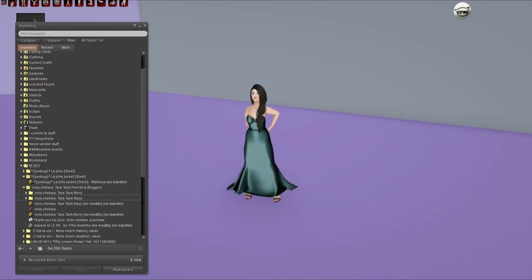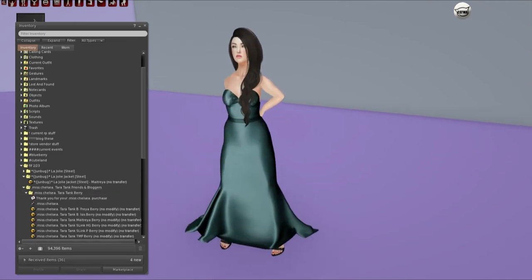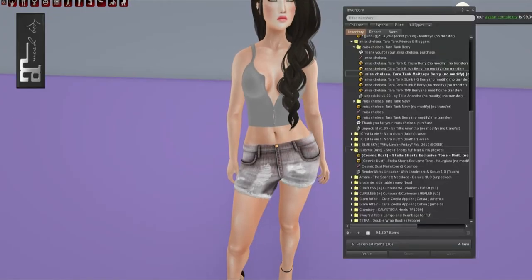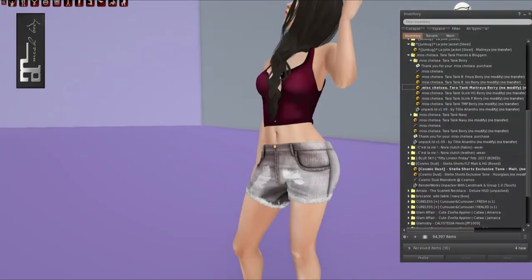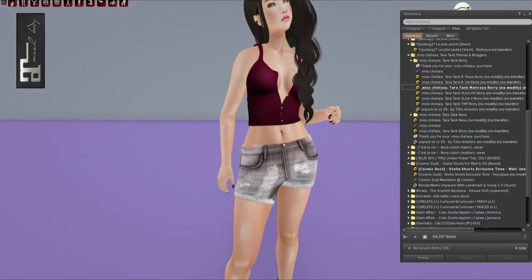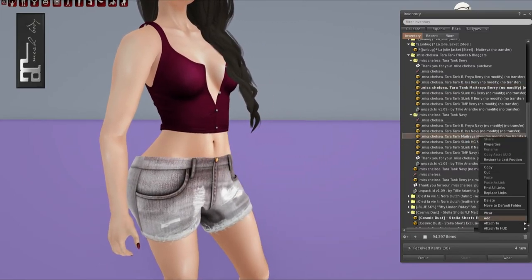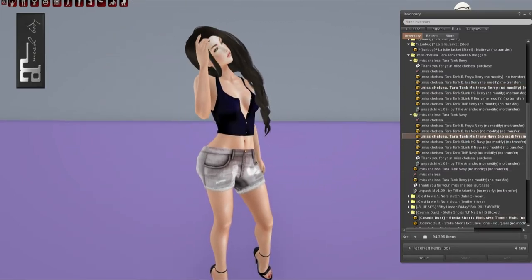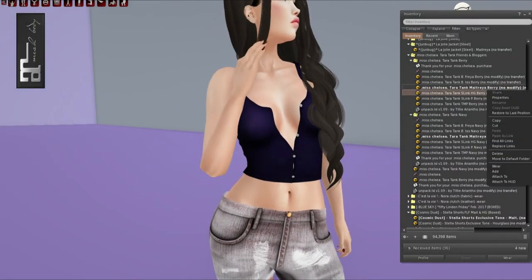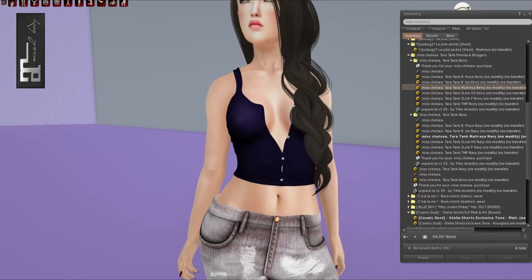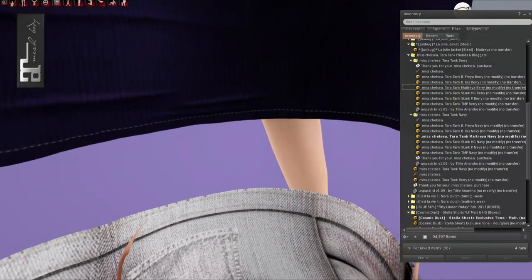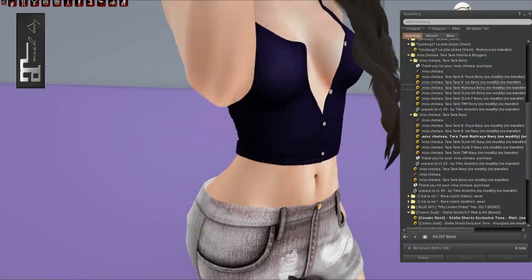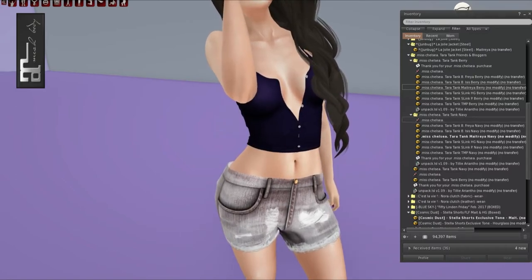And let's see. What else do we have? We have Miss Chelsea. We have the Tara tank and other two different tanks. So we have the first one. This was in Berry. And I also just threw on the Cosmic Dust shorts since they fit well with the tank top. The Cosmic Dust shorts come in Maitreya and hourglass. And the tank top, this is it in Berry. And then we also have it in Navy. It has cute little buttons on it and it has like a cute knit top. And it comes in Freya, Isis, Maitreya, slink hourglass, slink physique, and TMP.